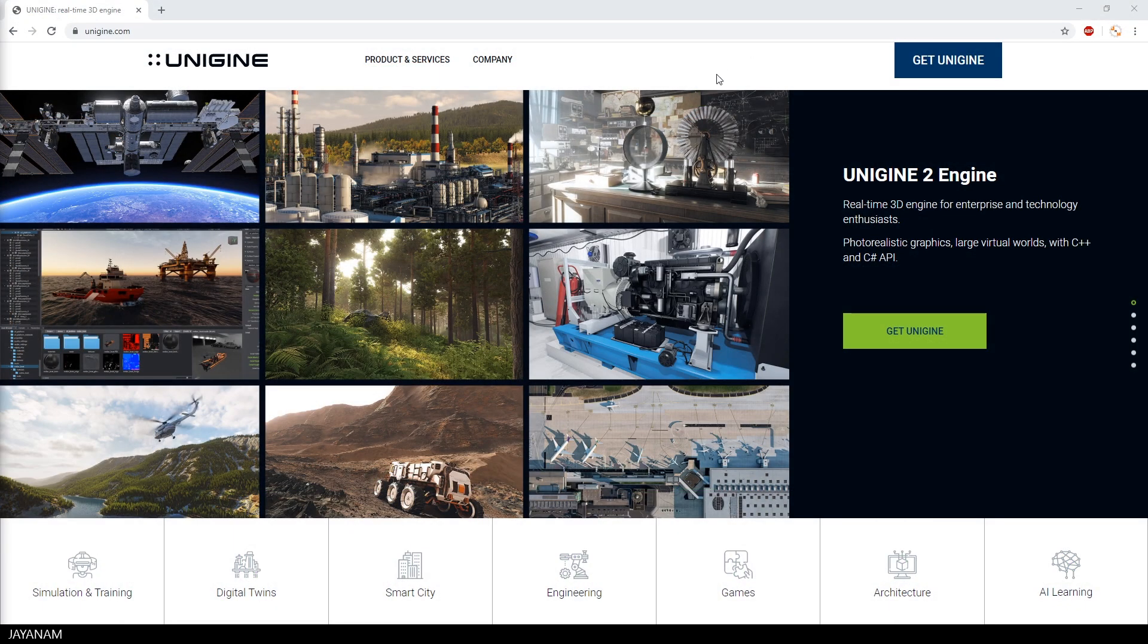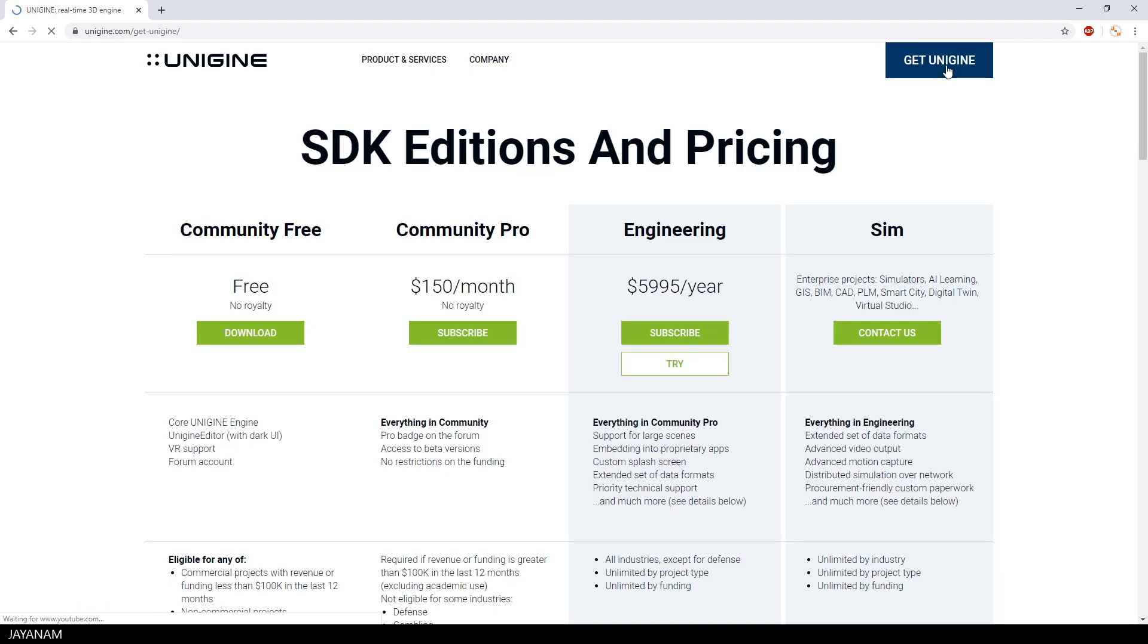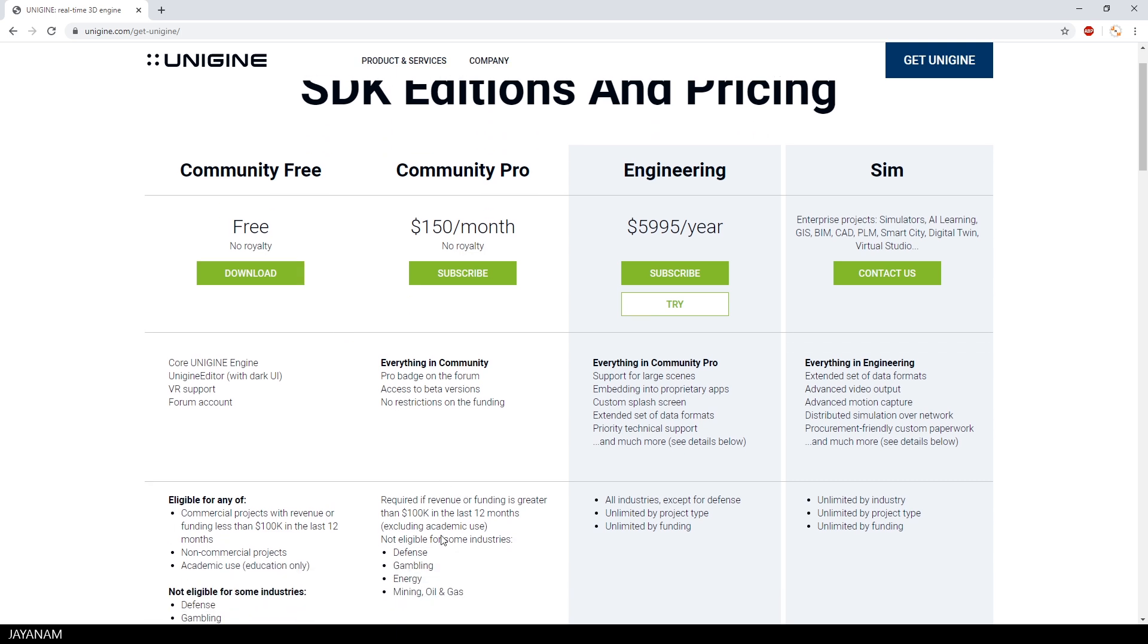You can download the engine from this page here. The link is added to the description below. And as you can see here, we have four editions and the community edition is for free.